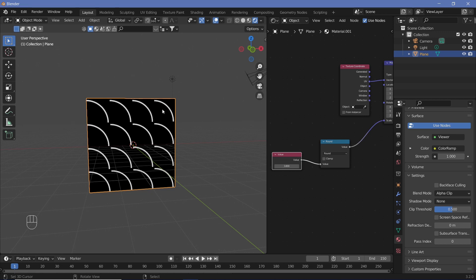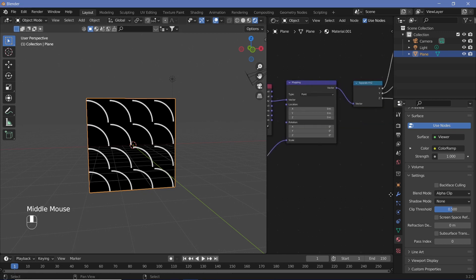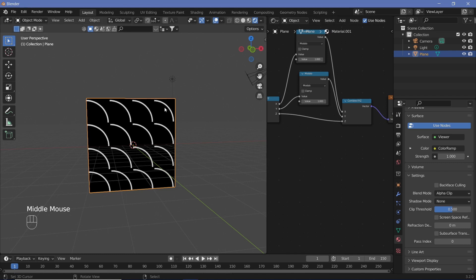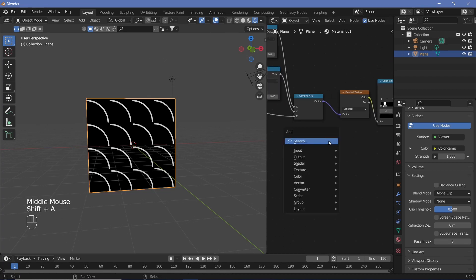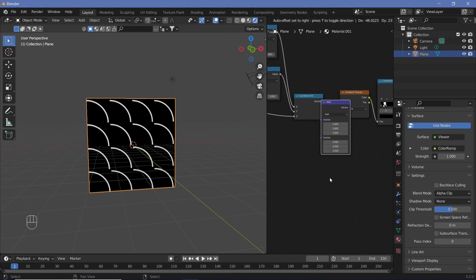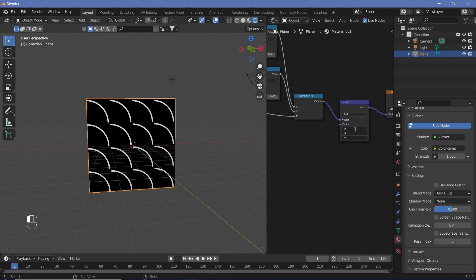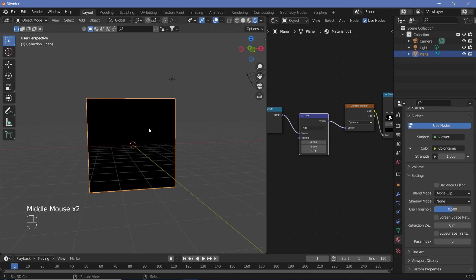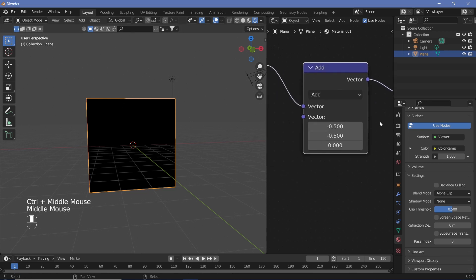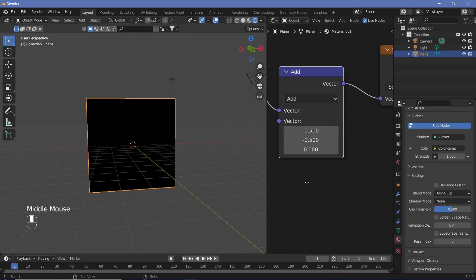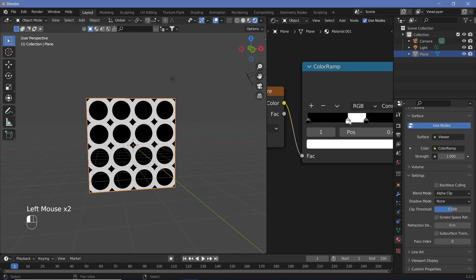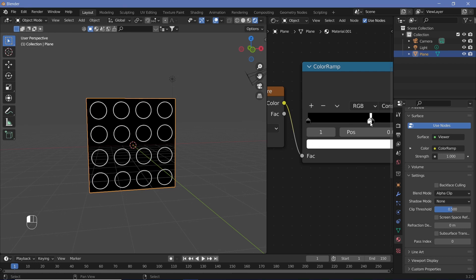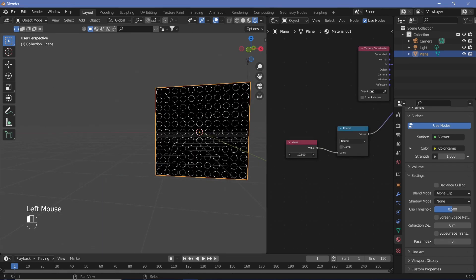Now we have to change these from quarter circles to full circles. In order to do that, let's add a 0.5 value offset. We'll search for a Vector Math node, place it in, and add or subtract 0.5. Now we have circles, but they're a little too large — we need to add or subtract 0.5 on the X and Y axes and leave the Z axis as is. We'll adjust the color ramp so they fit within their individual boxes, and now when we change the value we get our circles.